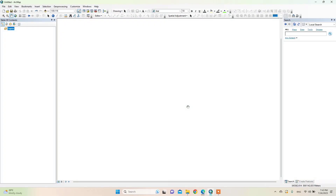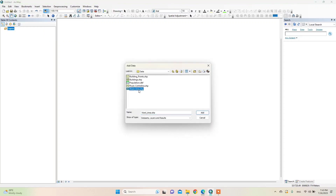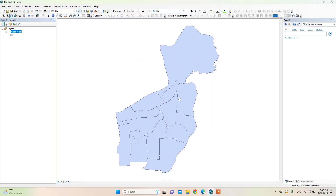In this video I will show you how to change the coordinate system of spatial data from one to another. For this we need to add data, and I will show you how we can check the difference in area, length, and angle in different coordinate systems.